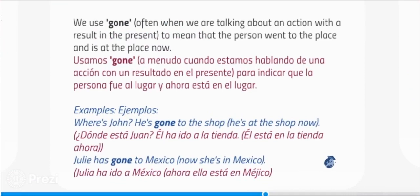We use gone — often when we are talking about an action with a result in the present — to mean that the person went to the place and is at the place now. Examples: where is John? He's gone to the shop — he's at the shop now. Julie has gone to Mexico — now she is in Mexico.